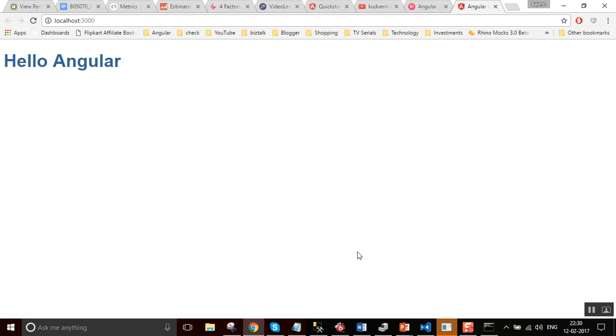See, it loaded the content and finally it entered Hello Angular. So, what is in the code? Let us investigate.